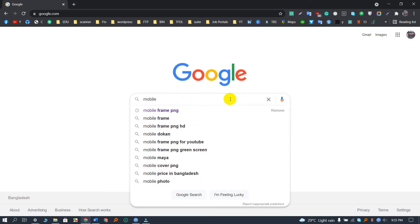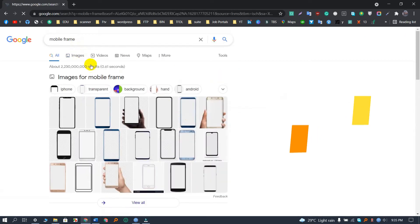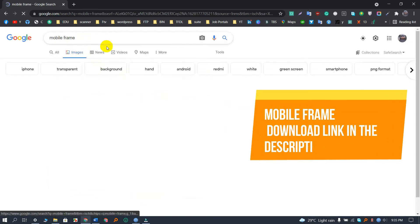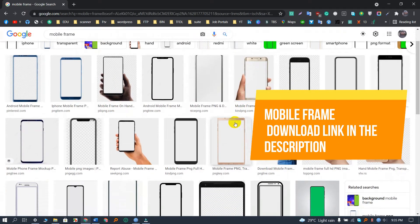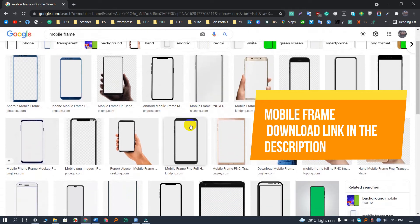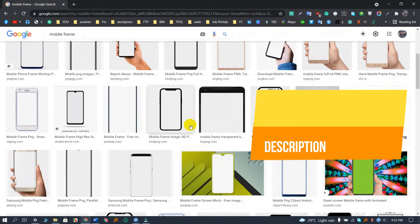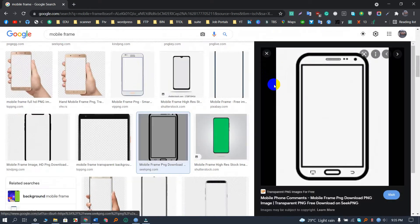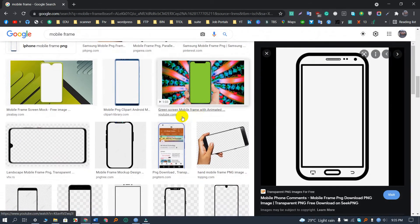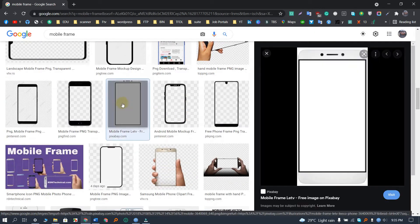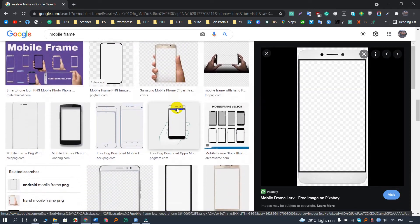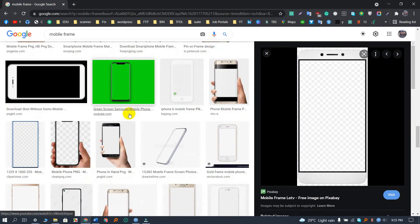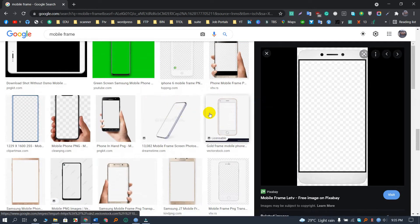First of all, you have to go to Google and search for mobile frame. Now we have to search for mobile frame images, so follow my mouse cursor as I do. As you guys can see, there are so many mobile frames you can choose from. Actually, I have already selected a mobile frame, so I will give you the link so you can download it.